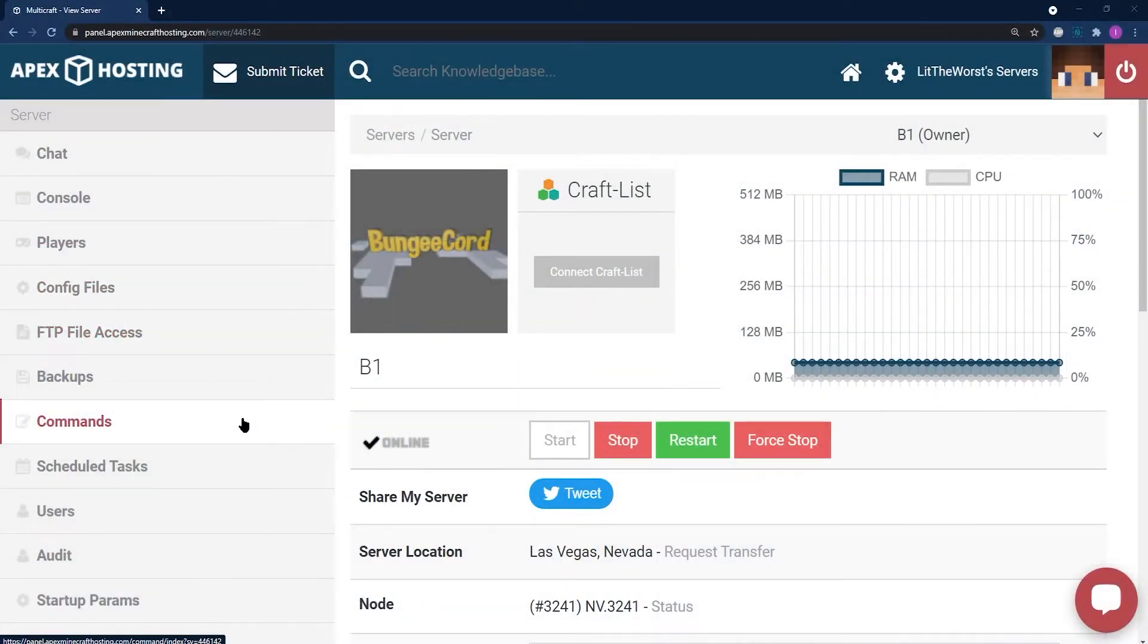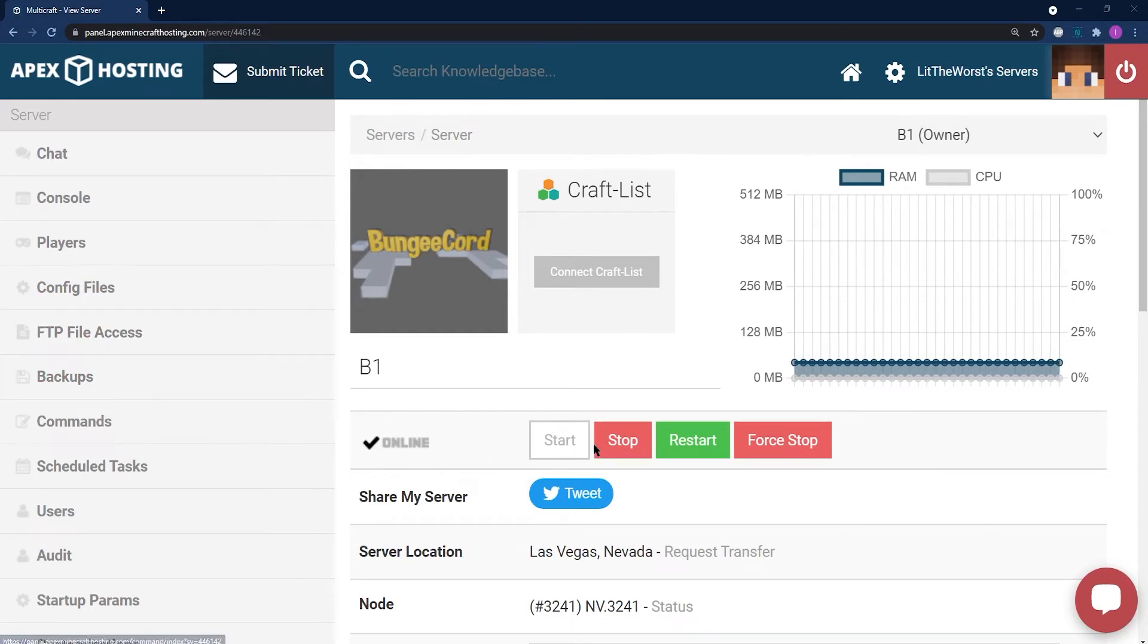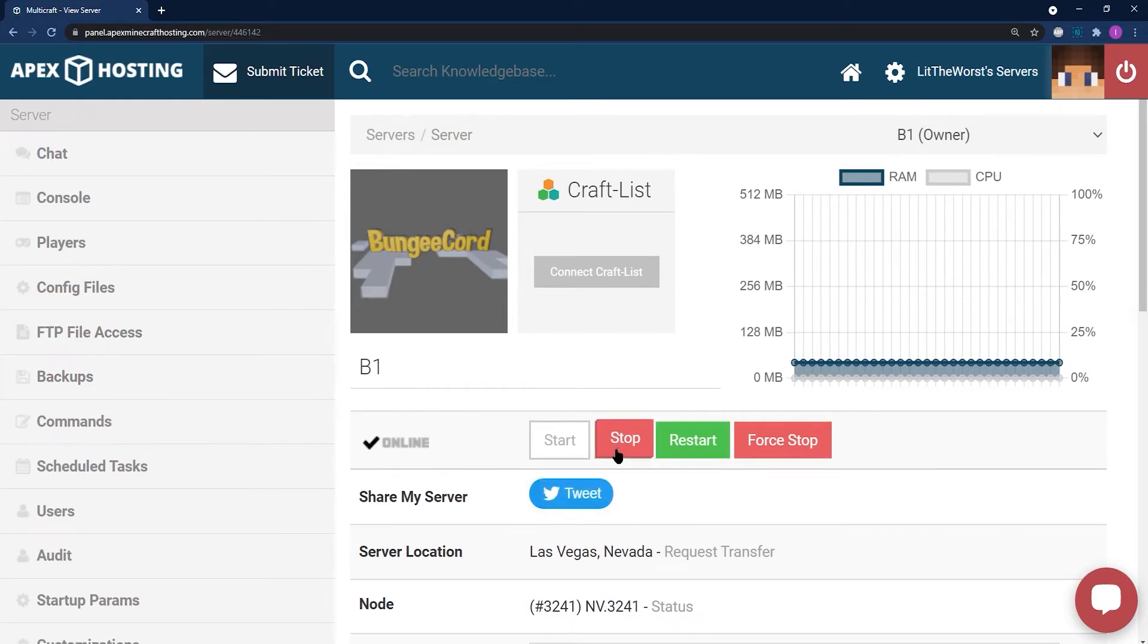Now that you've downloaded this plugin, you're going to start off installing by heading to your main server panel page and stopping your server.